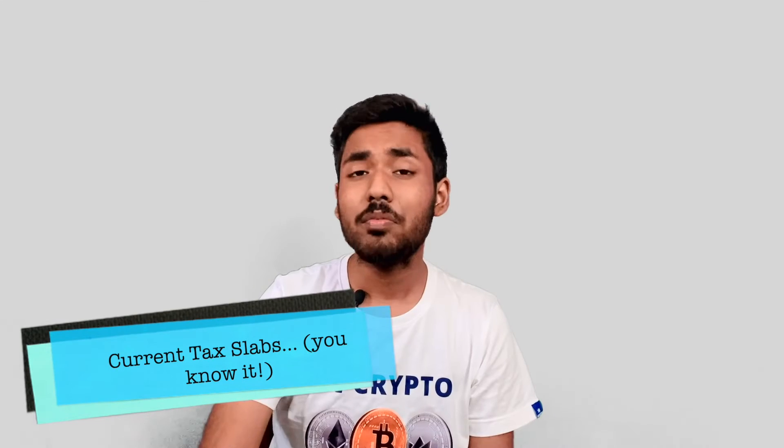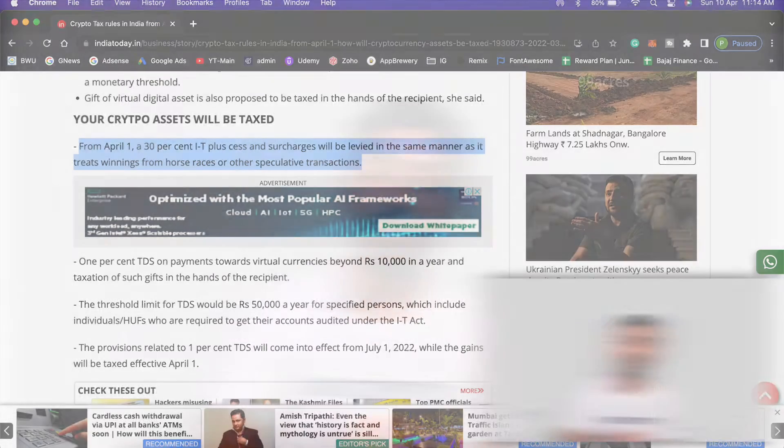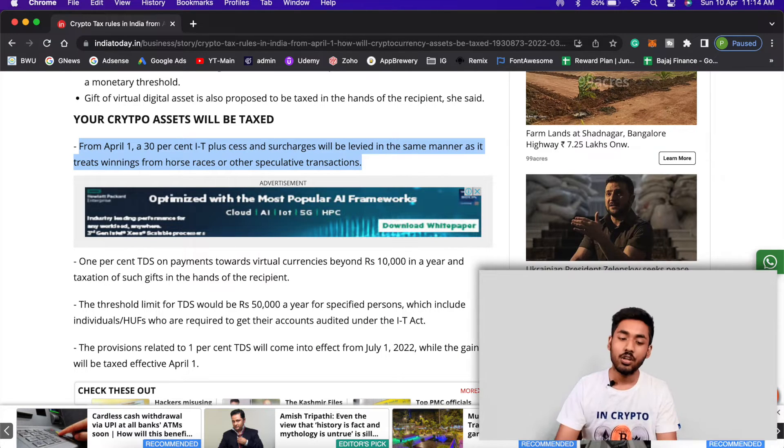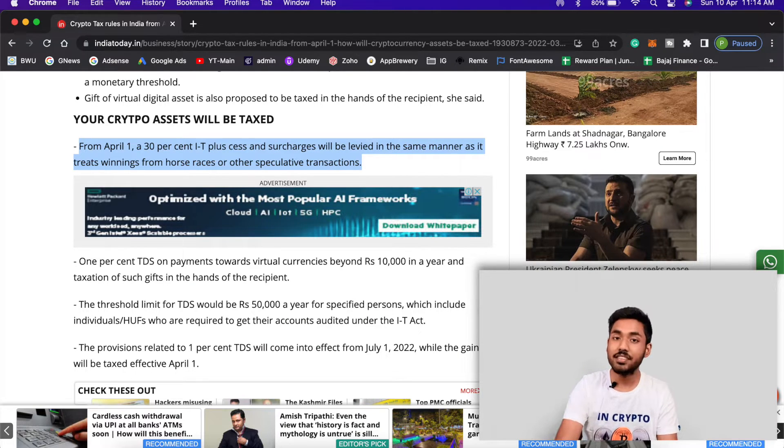Most of you already know that our government is imposing a flat 30% tax on profits from cryptocurrencies and a 1% TDS starting from July this year, so we won't discuss those basics.